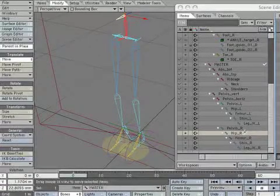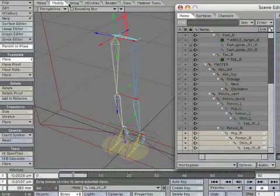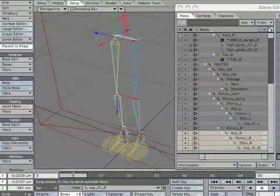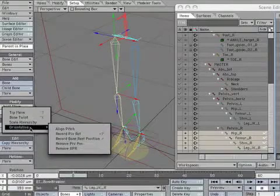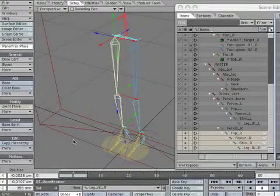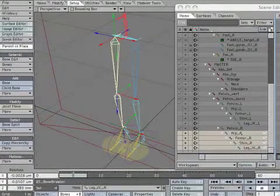Select all the bones in hip underscore R chain. Select record bone rest rotation. Create a motion key to lock the bones.